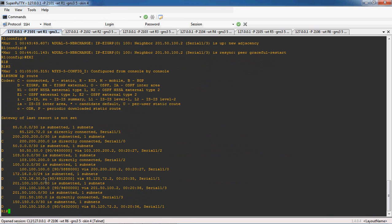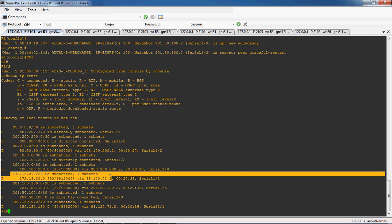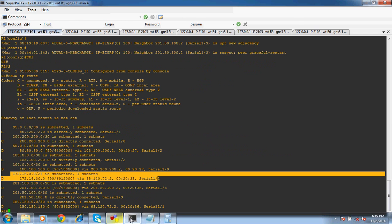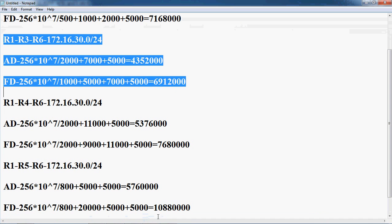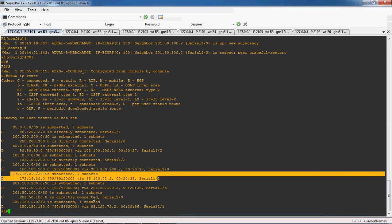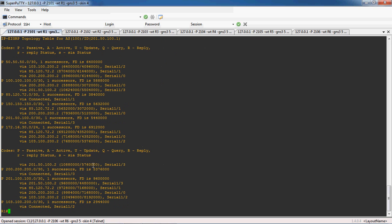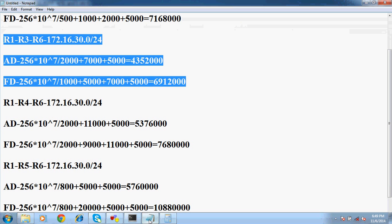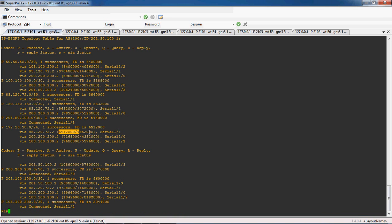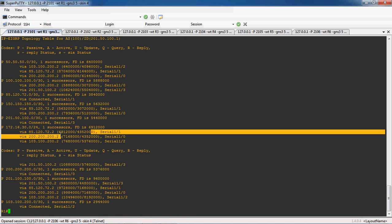Here we can see 172.16 — this is the best path. The feasible distance is 69 12 000, and we can confirm it is correct. Now let's go to the topology table. The best path is only present in the routing table; remaining feasible successors and everything else should be present in the topology table. Give the command 'show ip eigrp topology' and press enter.